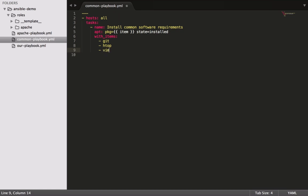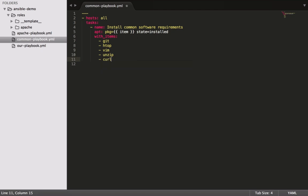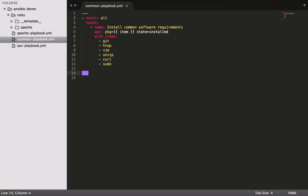You never really know what to put in here when you're first starting out unless you give it a bit of thought. Just guessing at what you might need on a common server, I suppose.